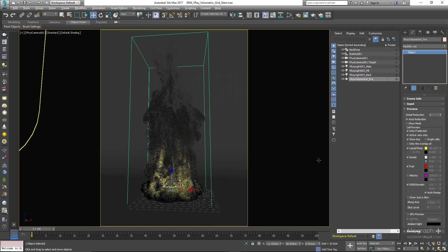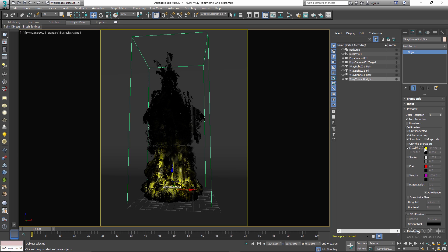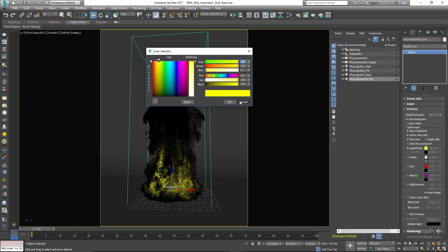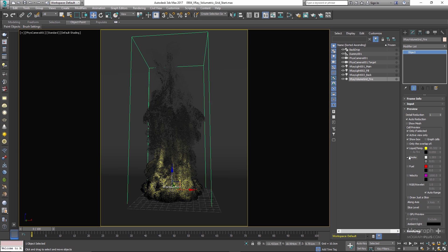In the colorful channel section, you can control what's visible in the preview. This cache file only contains temperature and smoke channels. You can enable the temperature channel and change its preview color, enable smoke data and adjust its preview color. Velocity, fuel, and wavelet channels aren't in this file, so leave them disabled.